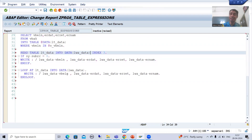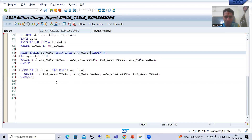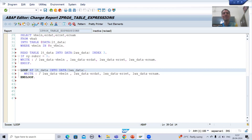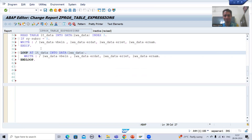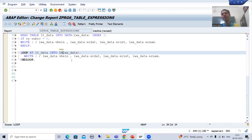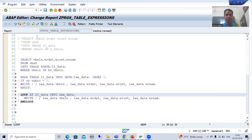Now I'll get another error. Because now the work area is declared on line 34 via inline declaration, and it was also declared on line 39 inside the LOOP. So the system says it is already declared. We need to remove the duplicate declaration on line 39. You only need to declare once — either by explicit or inline data declaration.